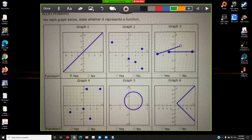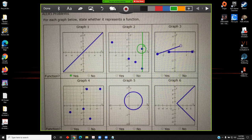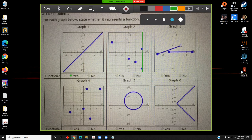So I'll click yes. Graph two gives me the ability to draw a vertical line that will intersect the graph at more than one point — specifically, this point and this point. Since I am able to draw a vertical line that intersects my graph at more than one point, I conclude that this relation is not a function.